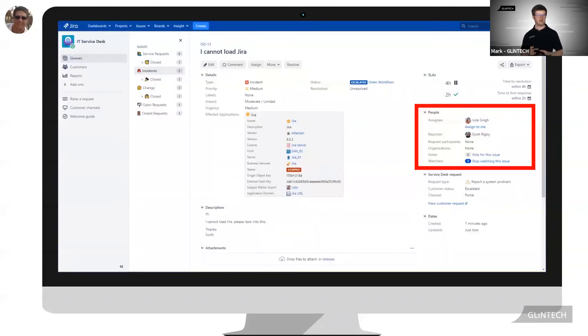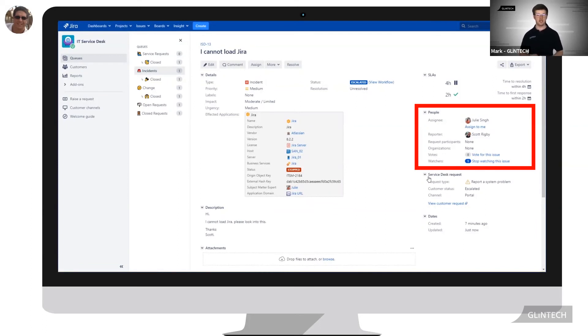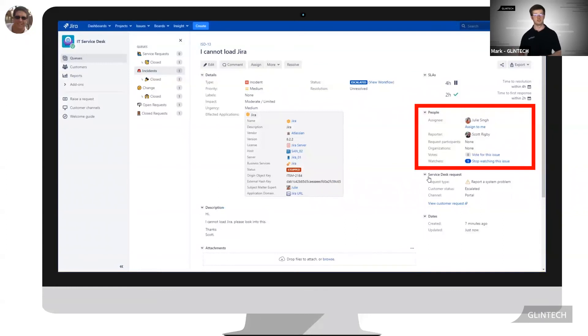As part of the escalation workflow Insight will read the subject matter expert of the affected application and then escalate the problem to them. So in this case assigning it to Julie.